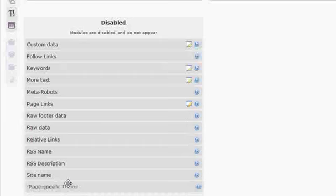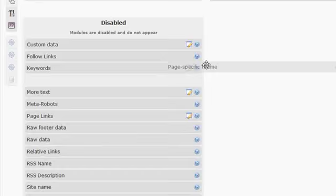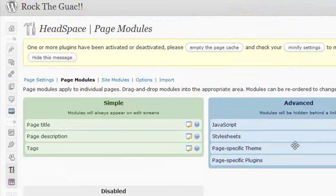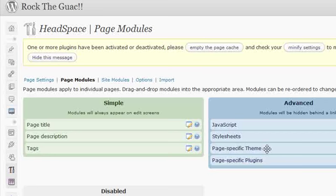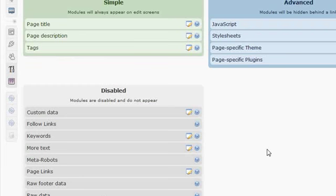Great feature and something that, in my opinion, makes Headspace 2 better than all other SEO plugins. Another one that I place in the Advanced Area is page-specific theme. If you have multiple themes and you want your Contact Me to be displayed in one theme and the rest of your blog in another, you can specify which theme to use for which page.